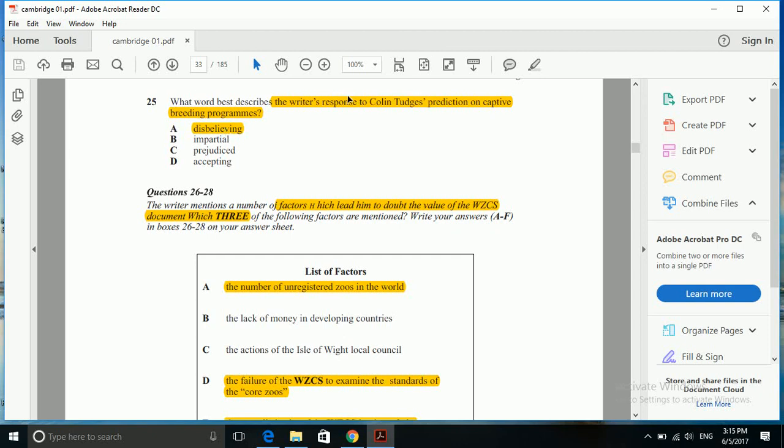The writer feels that Colin Tudge was overly optimistic and not realistic at all. Impartial is incorrect because that is not the right feeling of the writer about Colin Tudge's prediction. Prejudiced and accepting are both distractors, so disbelieving is the correct answer.